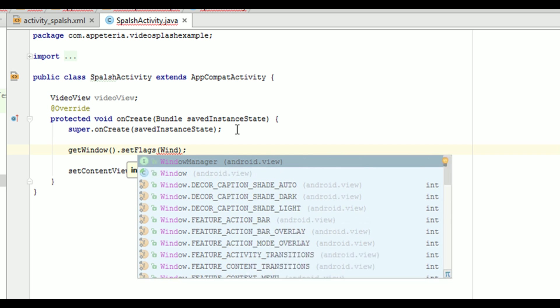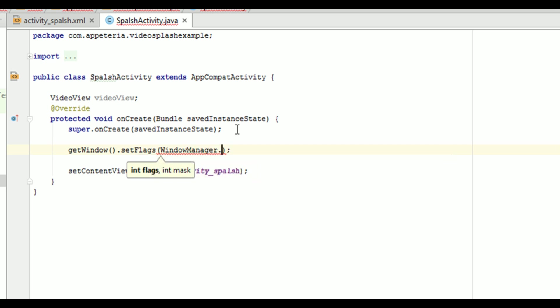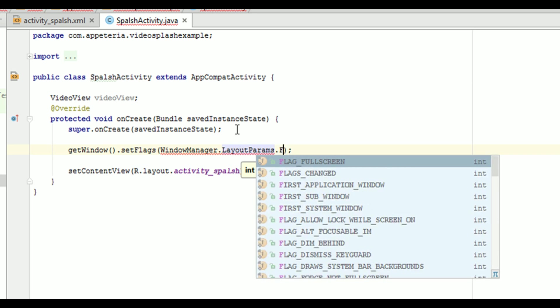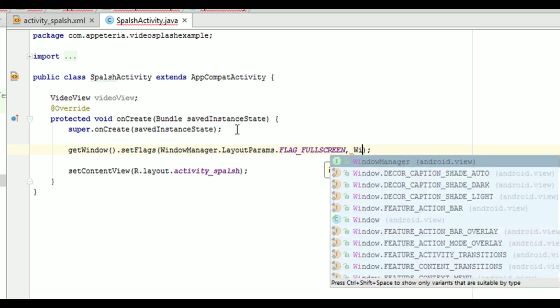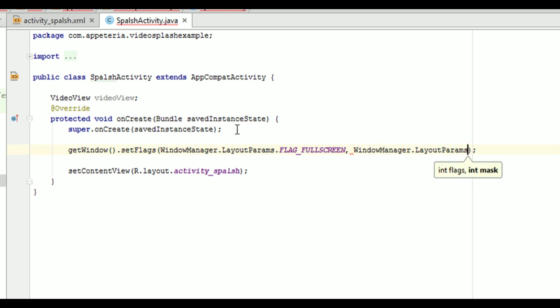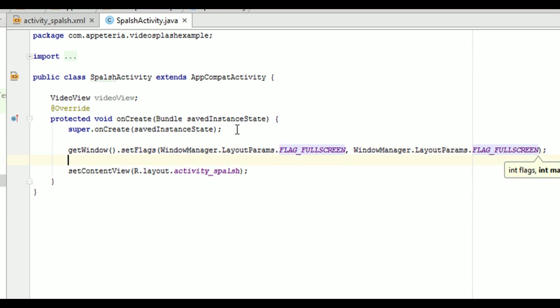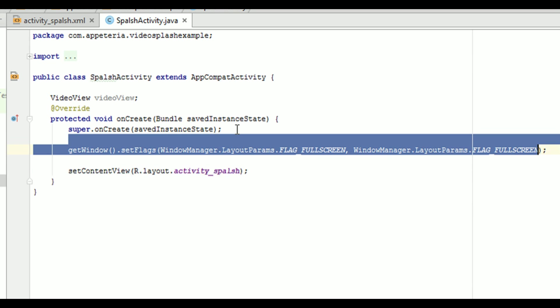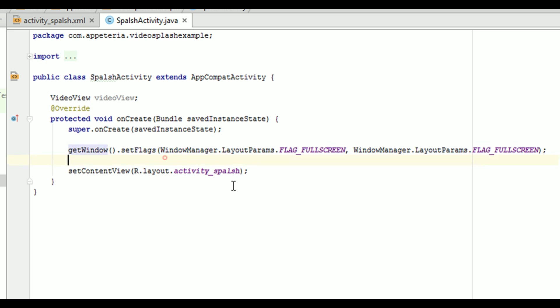And in this, we need to pass window manager dot layout parameters dot flag full screen. That's it. Now with this single line of code, we are making our activity as a full screen activity. But even after adding this line, it will make our activity full screen.